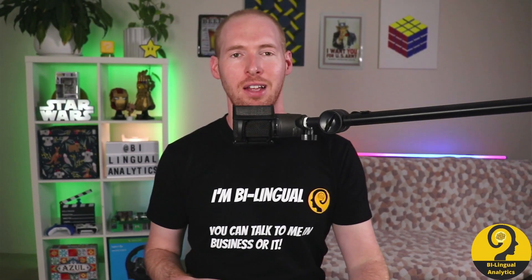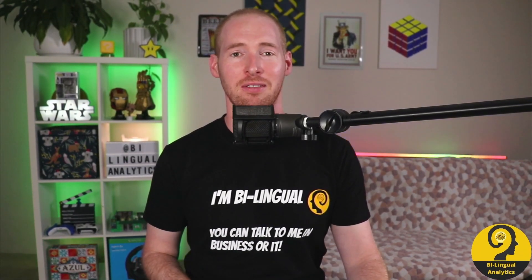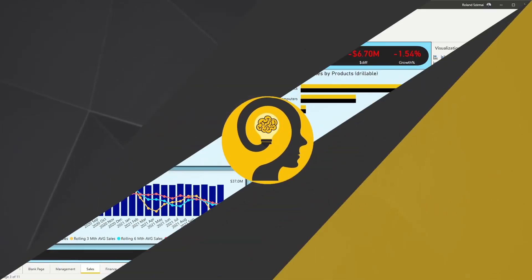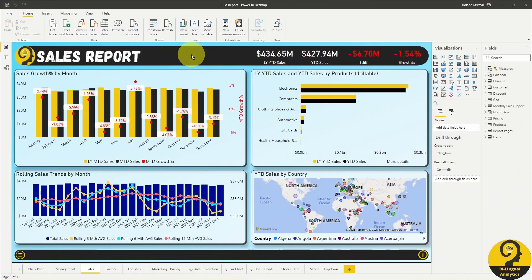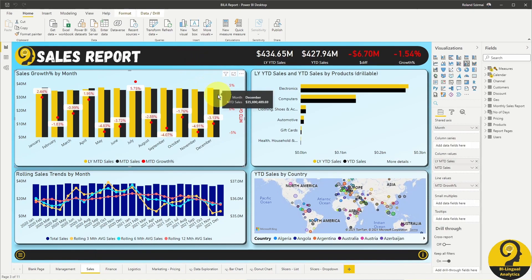Let's hop over to Power BI and see this in action. Here we are in Power BI Desktop and I have my standard Bilingual Analytics report open. I'm going to focus on the sales report page and the sales growth by month visual — the one on the top left. If I hover my mouse over the black columns, Power BI will show me the visual's default tooltip.